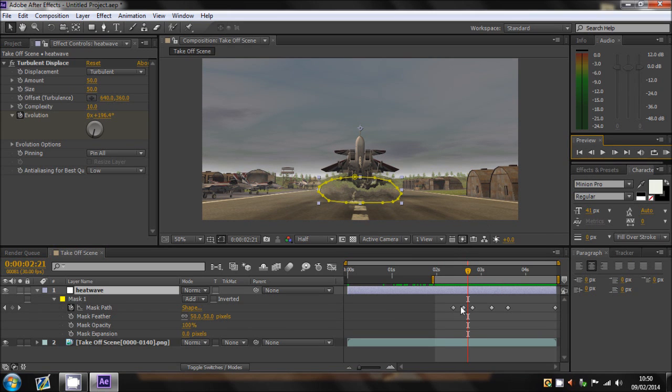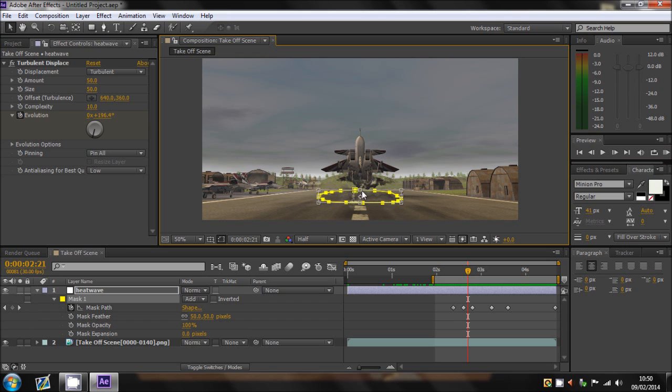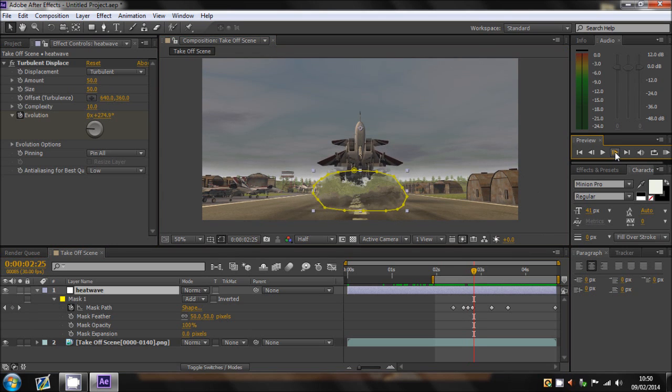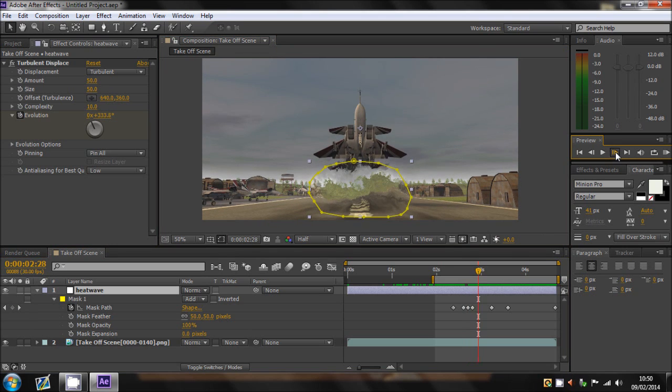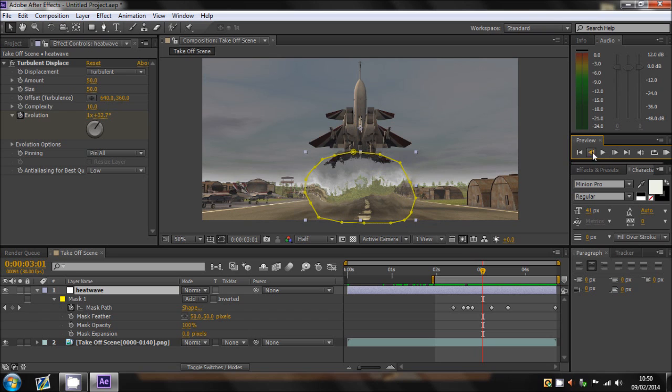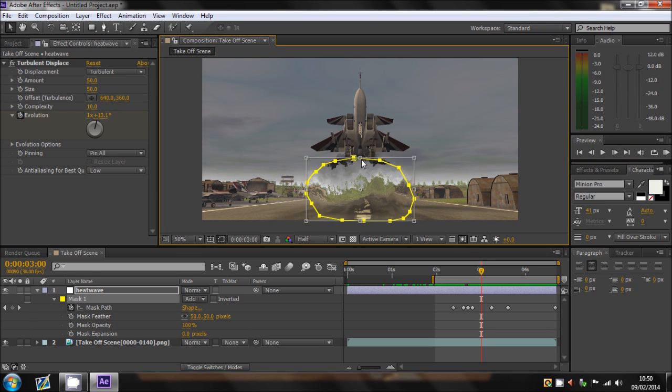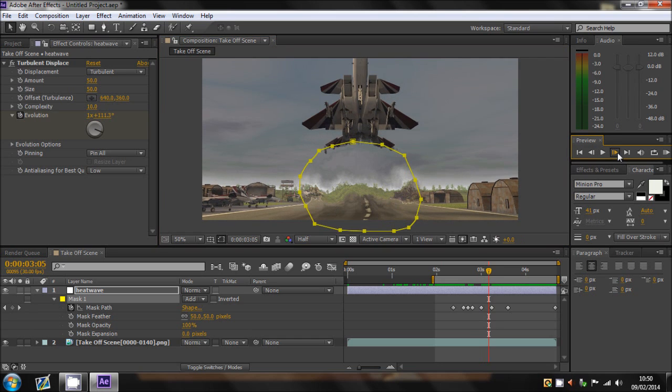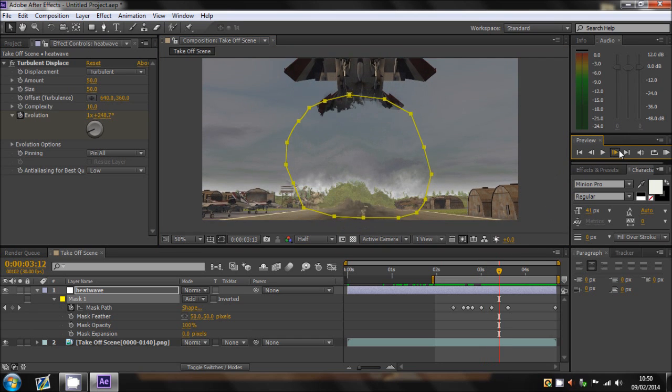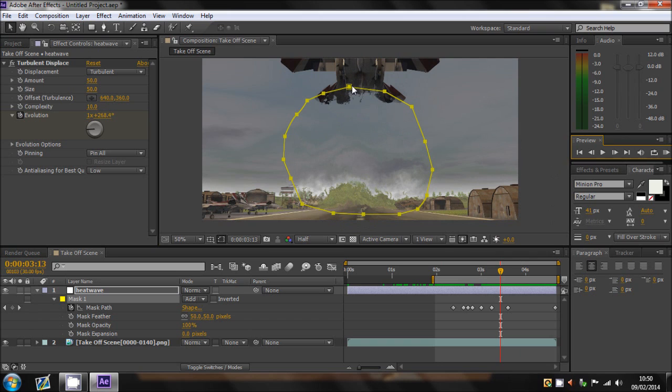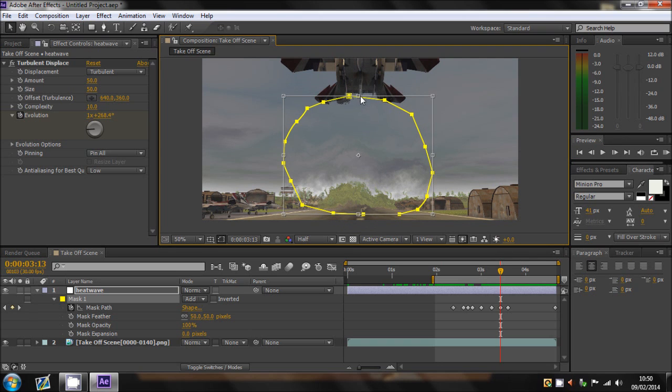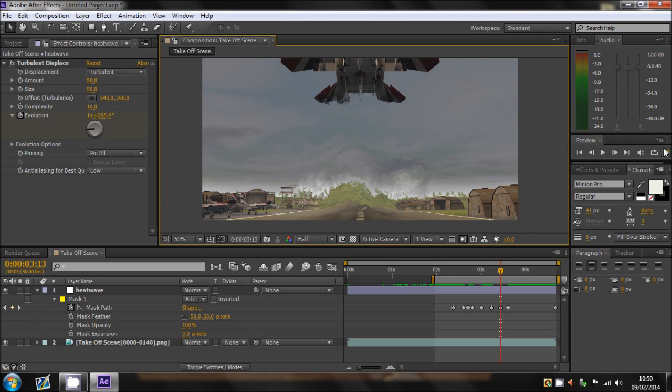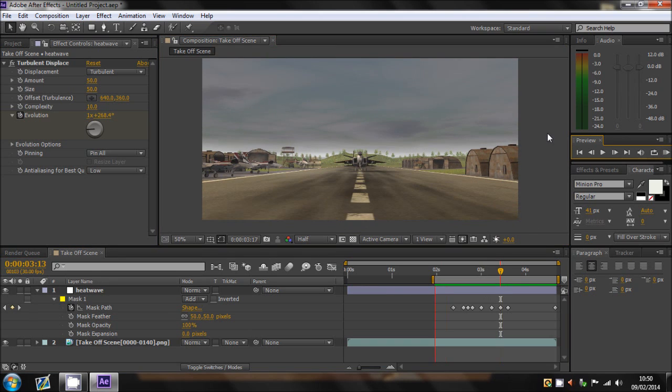So come in between these two keyframes, and bring that down to the bottom of the aircraft. Come in between these. It's just a bit of playing around really, just making sure your mask is relatively in the same place. Now this place, this is where it gets a bit funny as well. There we go. That should do. So if I re-render that out.